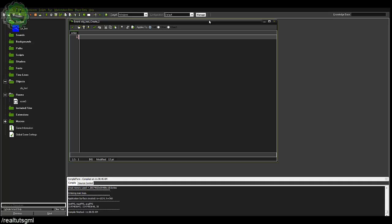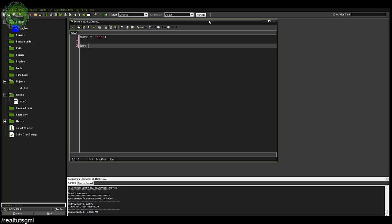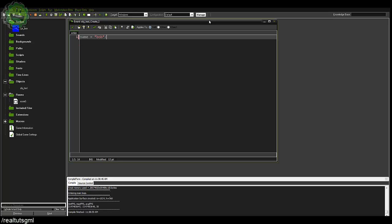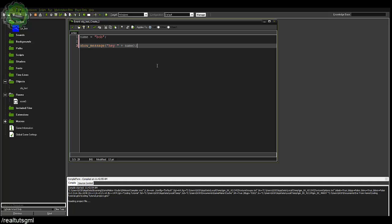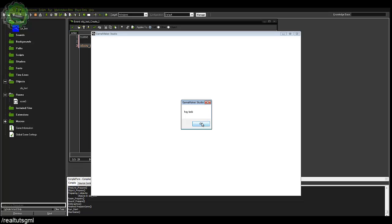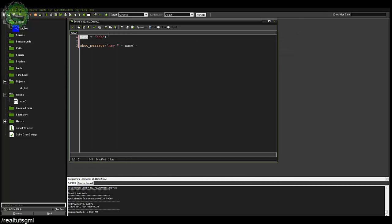An if statement is something you're going to be using a ton when programming — this is crucial. A variable is basically just something that can be changed and something we control. For example, the name of your character — you name him Bob. Now in your code later on, instead of hardcoding the string, you could just say showMessage("hey " + name) and it will output hey Bob, because we stored the string Bob into the variable name.